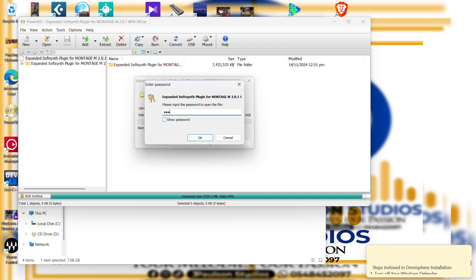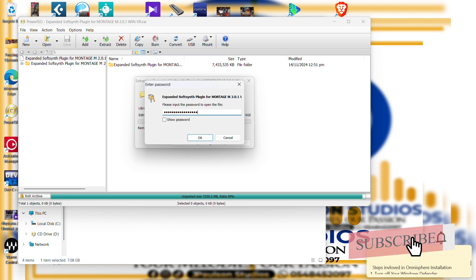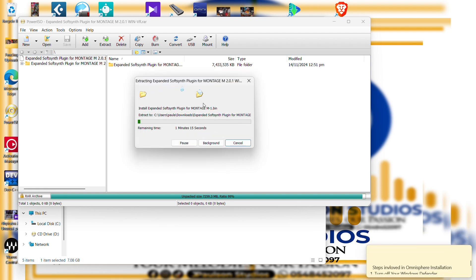You can reach out under the comment section, and then we will continue on WhatsApp. So wait for the extraction of the zip folder to be done. The name of the software is Expanded SoftSynth Plugin for Montage M, and the Montage is a product of Yamaha. Let's sit and wait for the extraction to be completed.